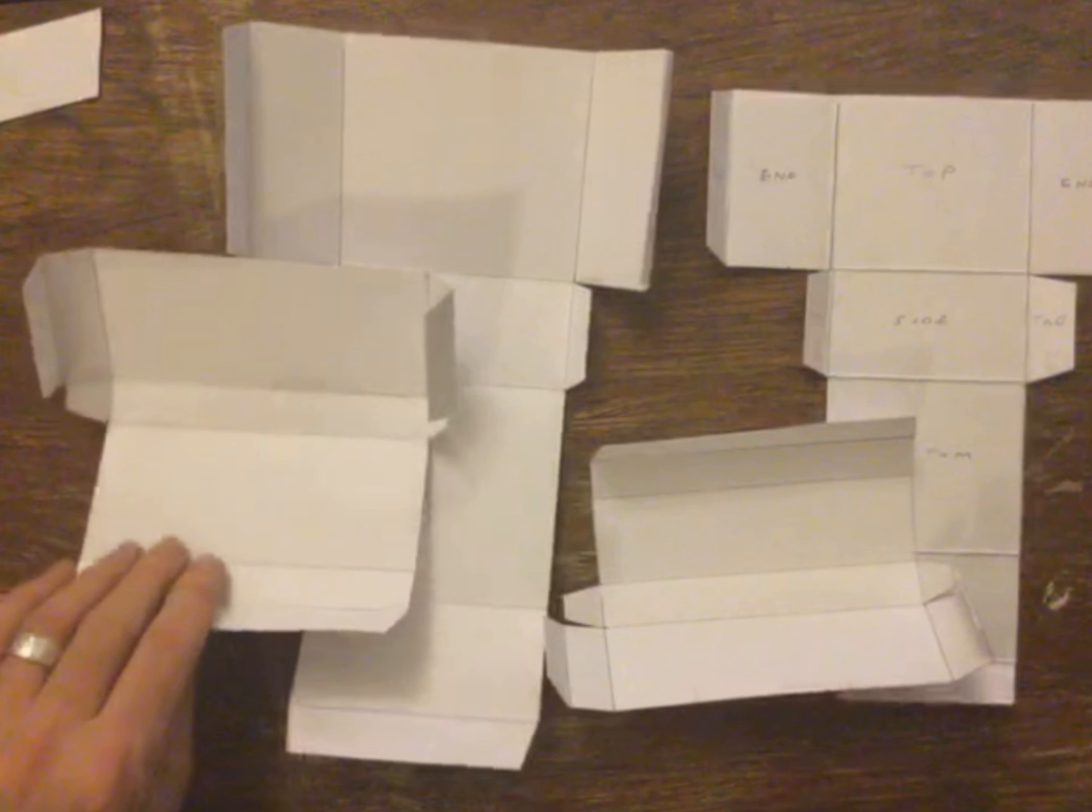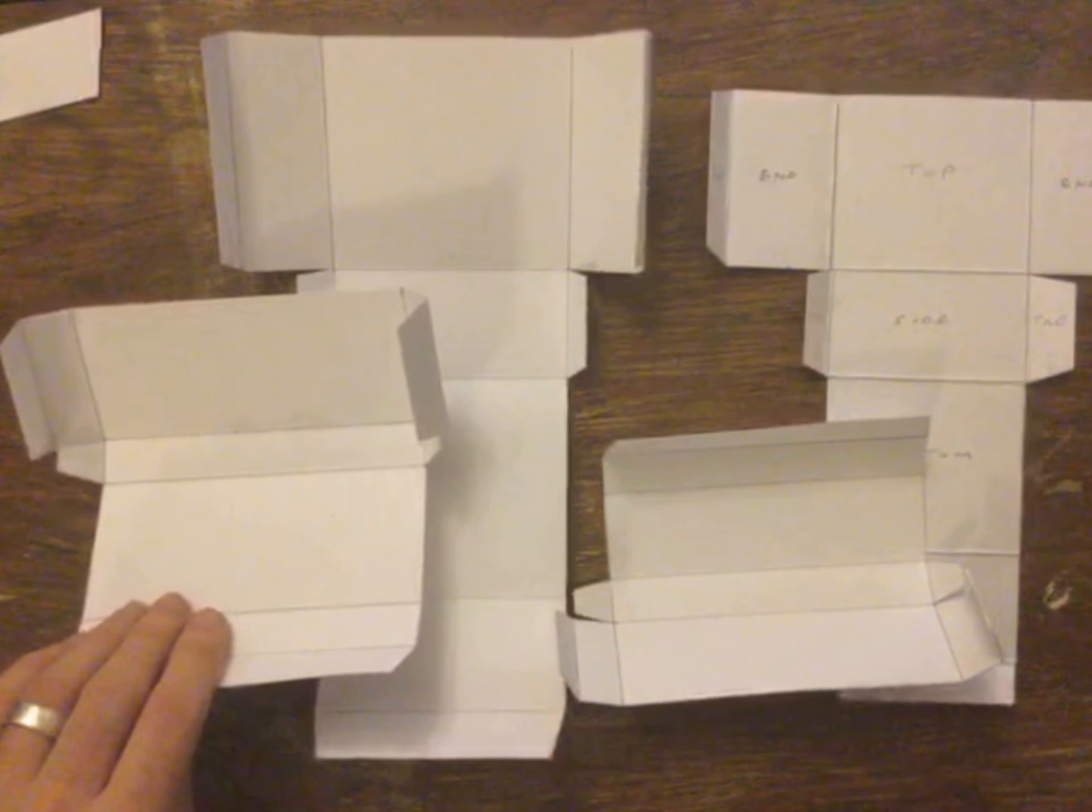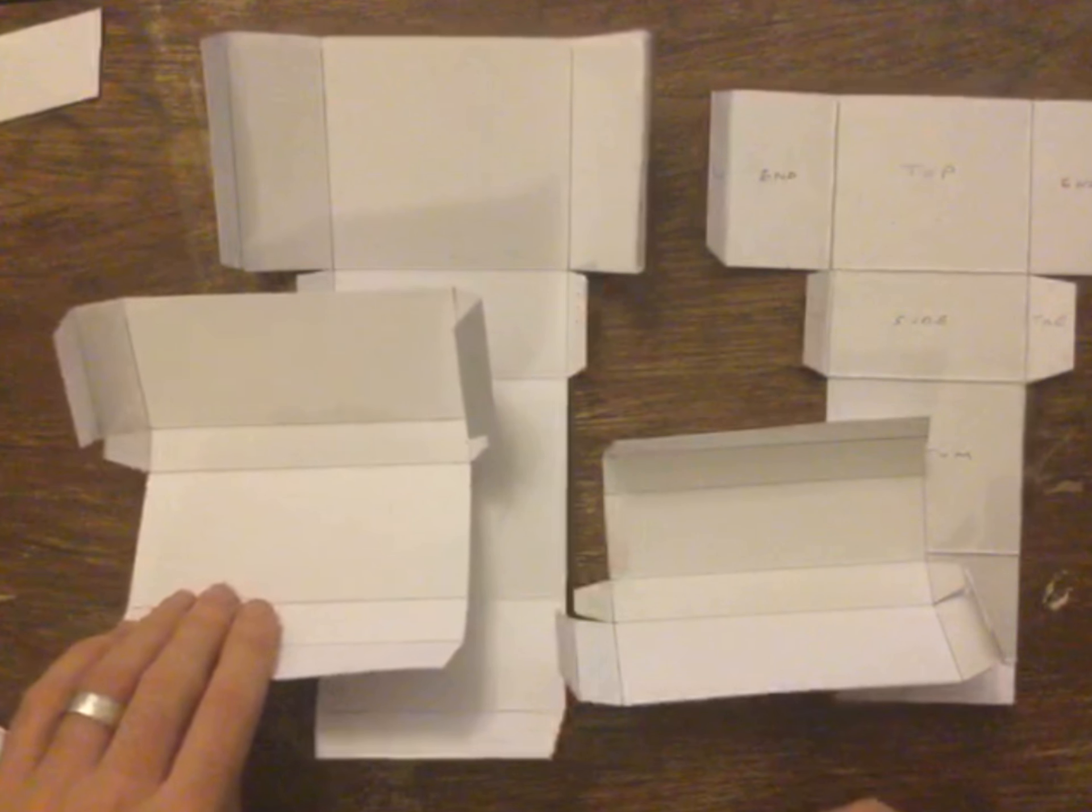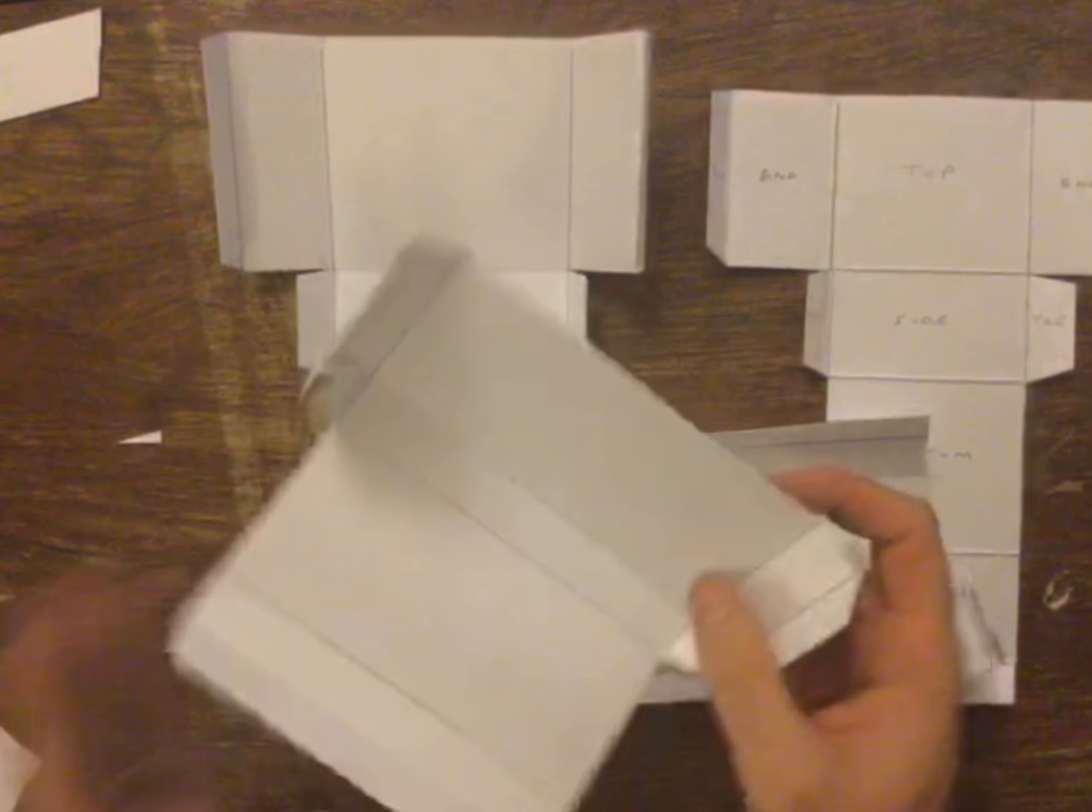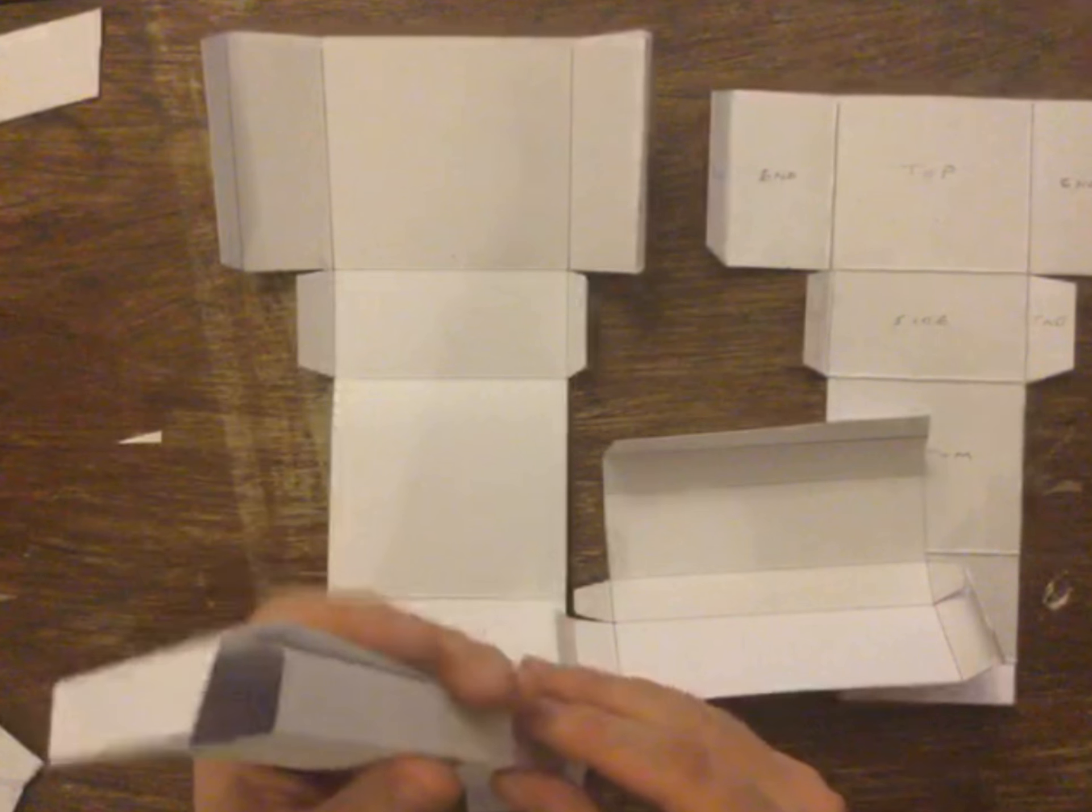You could probably get five nets out of the card if you wanted to, if you made one of the large ones smaller. And you can see I've got a range of shapes.